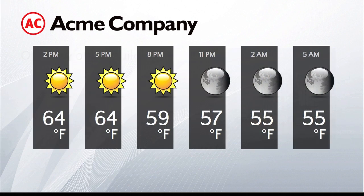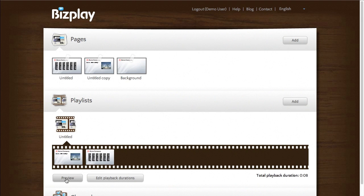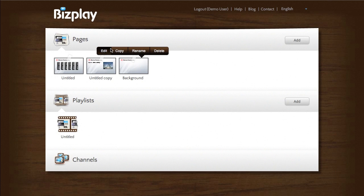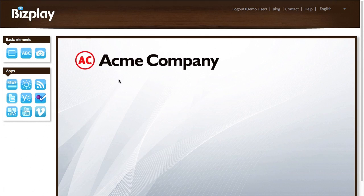There you go. Now another big advantage of using backgrounds is that you can easily change the layout of all the pages simply by changing that one background page.